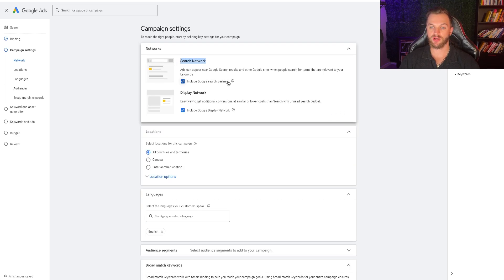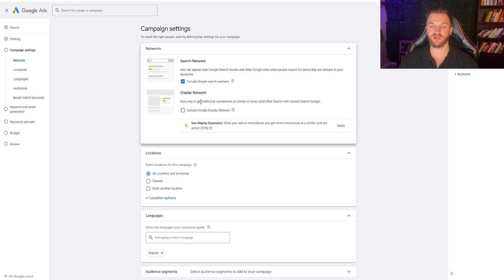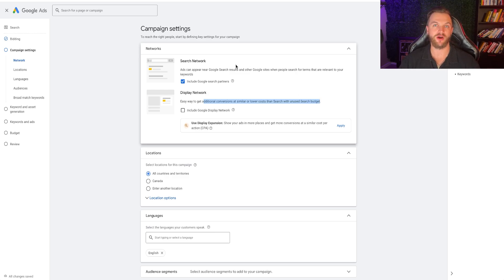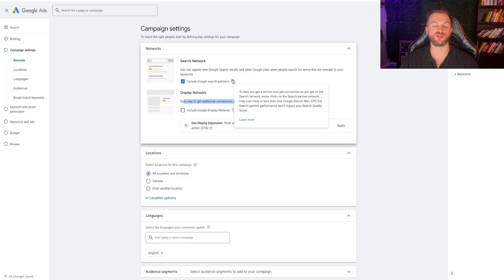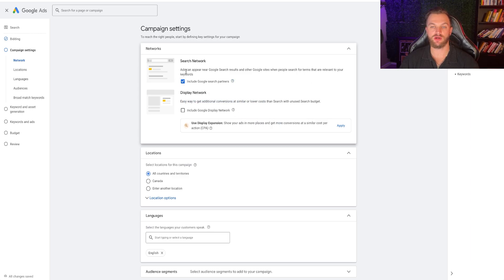You're going to see here you have the Search Network including Google search partners, and then you have the Display Network. I would recommend turning off the Display Network because you don't want to show ads on display — it kind of spends your money and wastes a little bit. You want to focus on very high-intent, high-value keywords for your business. You can include Google Search Partners, which are other networks within Google's suite of products — I'd recommend leaving this on, but feel free to turn it off.